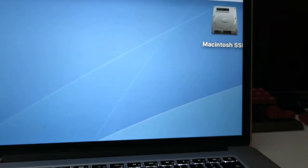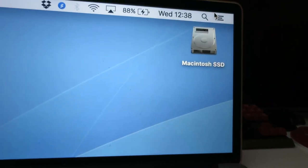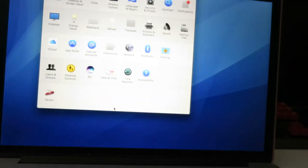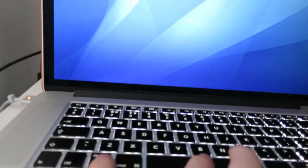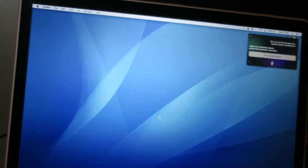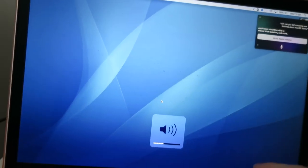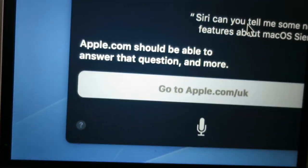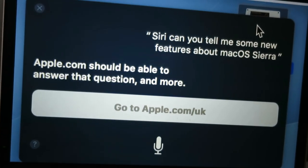Here we are in the new OS. I thought there was a Siri icon in the top corner. How do you activate Siri? Hold Option-Space, apparently. So let's see what it does — Siri, can you tell me some new features about Mac OS Sierra? Apple.com should be able to answer that question and more. So there's no built-in Sierra guide in Siri — we know that much.